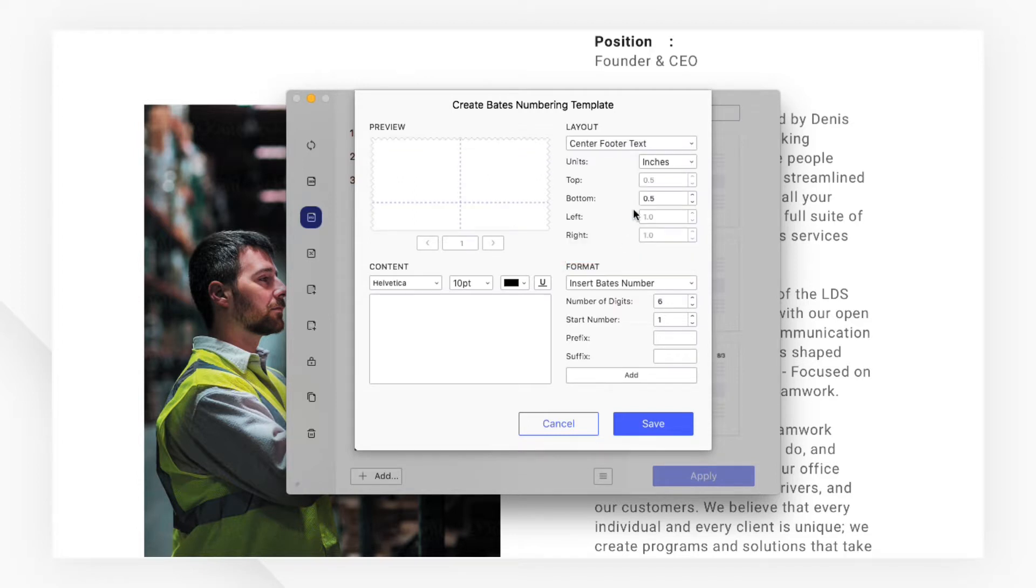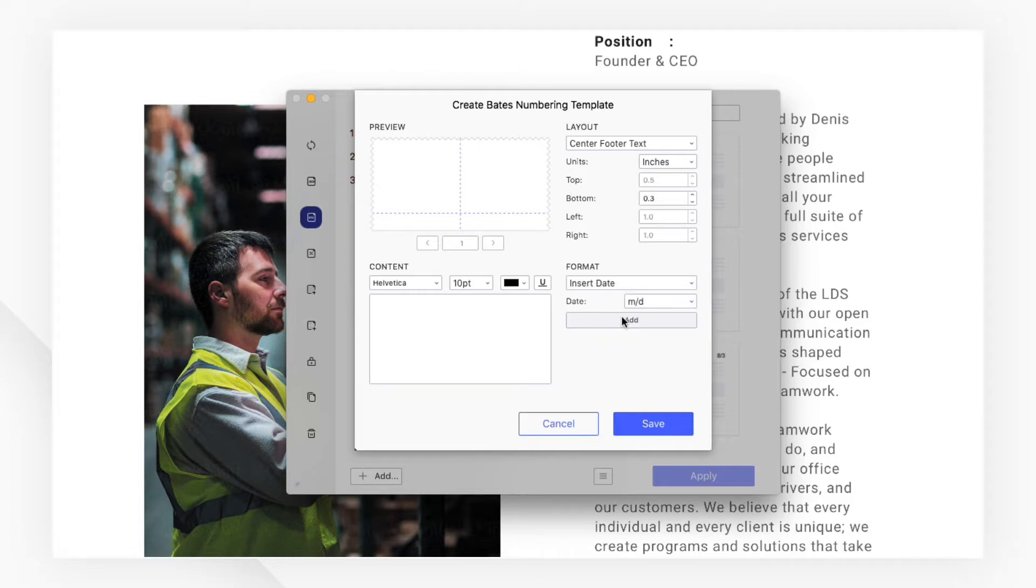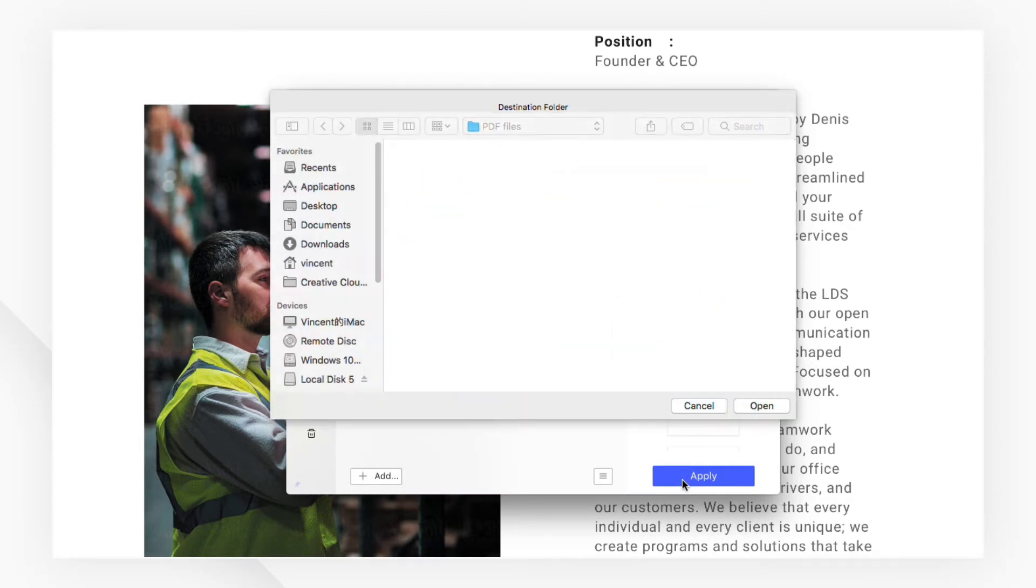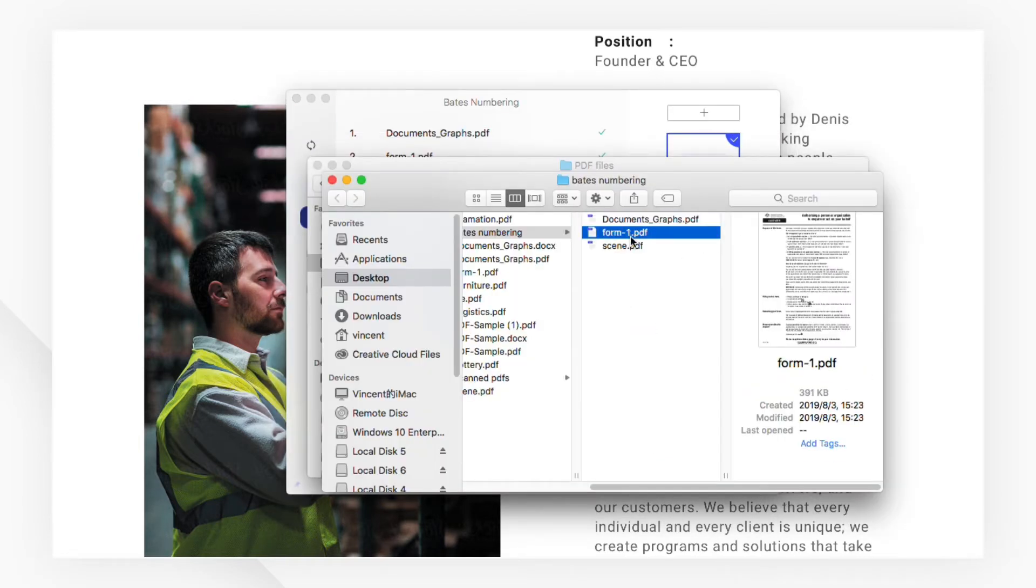Choose the layout you'd like under the drop-down menu and adjust the positioning. You can then customize the format and add a new number, prefix, suffix, and date. There you go.